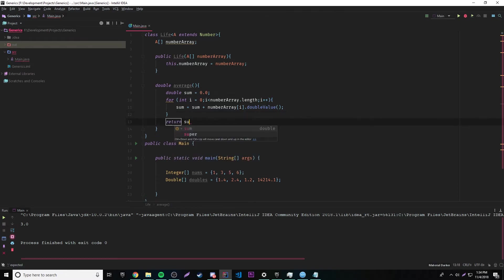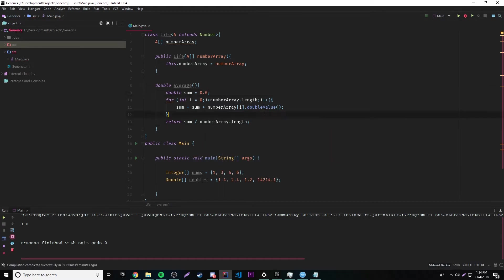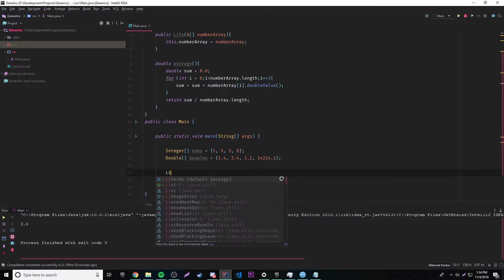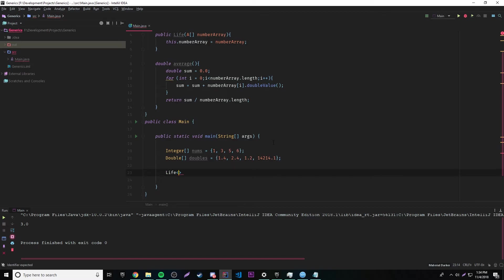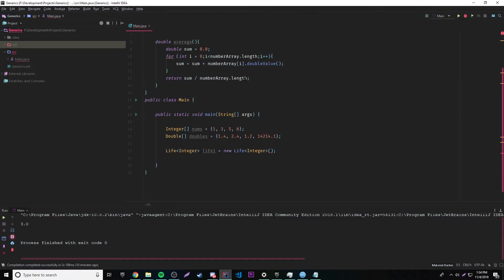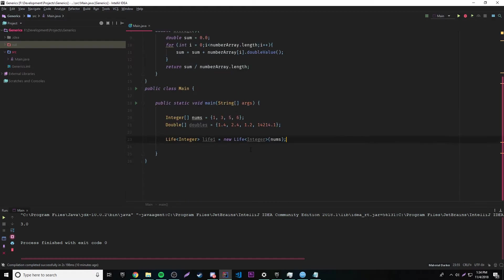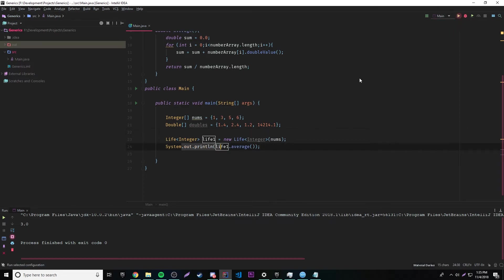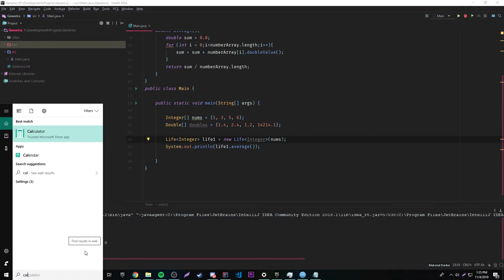Now let's return the sum divided by the array length — that's how you find the average. Let's test the program. We'll make a new Life object: Life<Integer> life1 = new Life<>(nums). Then we print life1.average() and we get 3.75. Let me verify with a calculator: 1 plus 3 plus 5 plus 6 divided by 4 equals 3.75 — it works, awesome.